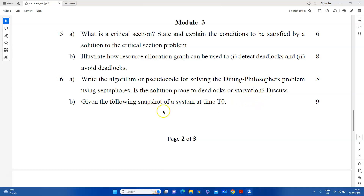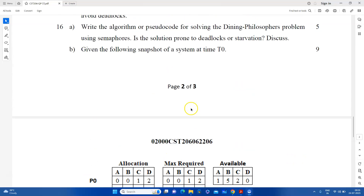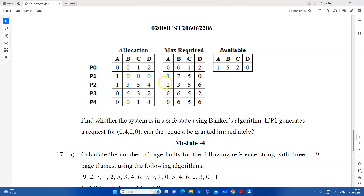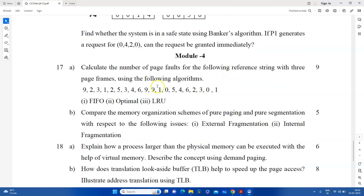Write the algorithm or pseudocode for solving the dining philosopher problem. Then we will explain the algorithm. To explain the following snapshot of the system at time t0, we should explain the Banker's algorithm. You have to explain the safe sequence and solve the same sequence.